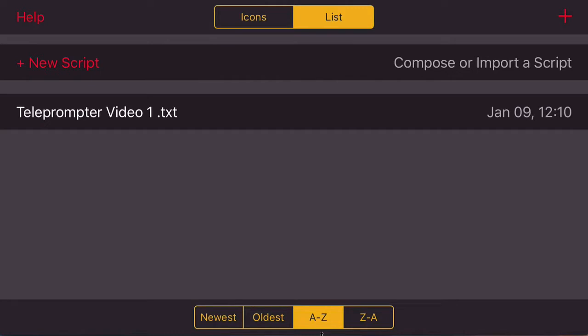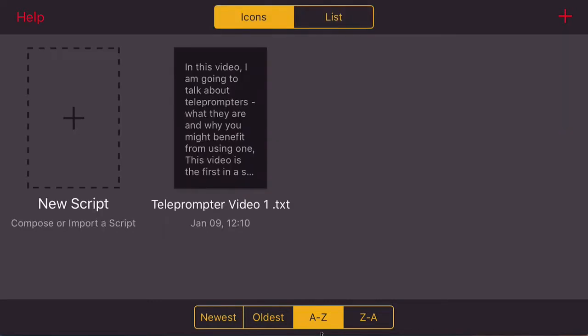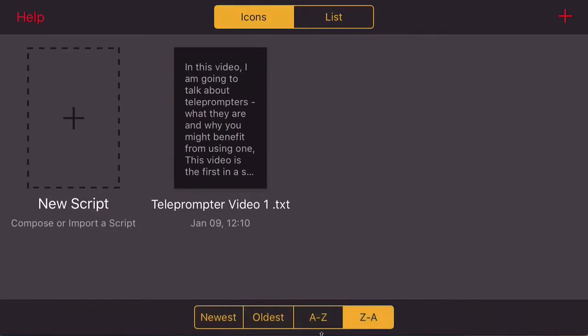I deleted all the others before I did this video. This is the default screen that you will come to, which has a list of all your scripts. You can either see your scripts as a list, which I have right now, or as icons, and you can sort by newest, oldest, A to Z, or Z to A, which is very handy.